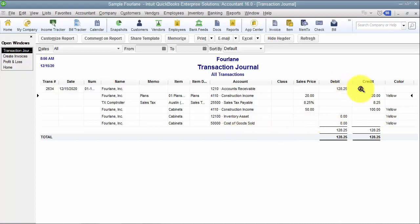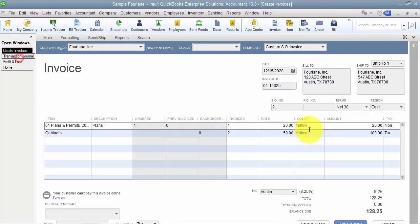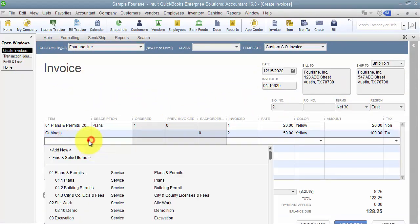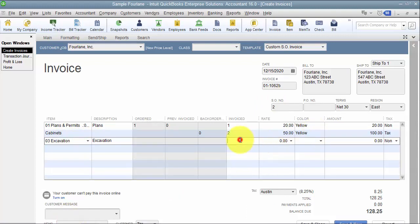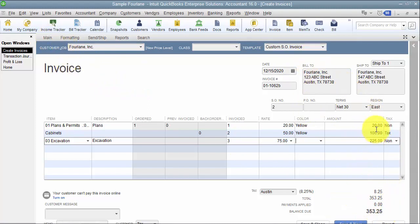Notice that yellow does not show up when it updates accounts receivable, because the accounts receivable portion is the total of the entire invoice. I could add a third line for excavation and leave the color blank — so it doesn't pick up that $120 of this invoice goes to yellow and $75 does not. It only picks up on the line level, not the header level for color.